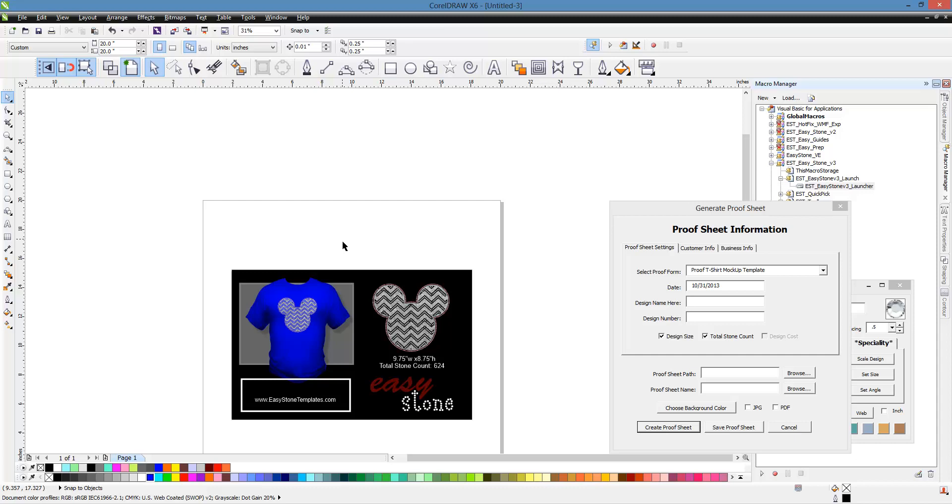But, once you get it set, it's super simple. It only takes a few seconds to create these mock-ups. So, I hope you enjoyed this video and learned a little something. And, if you have questions specifically about this mock-up feature, because I know it's one feature that people are really excited about and don't quite have a complete grasp of it, just shoot us an email or give us a call, and we can definitely walk you through setting up whatever kind of mock-up template you're looking to set up. Thanks for watching.